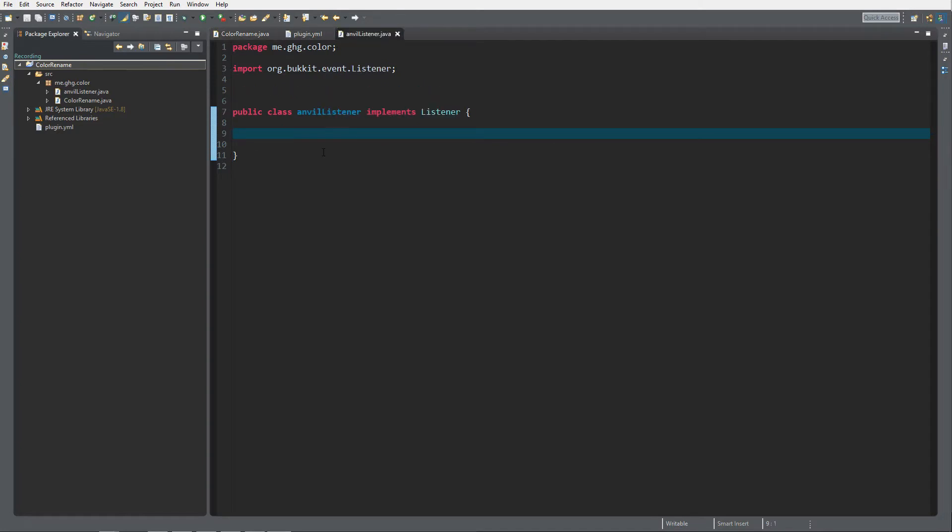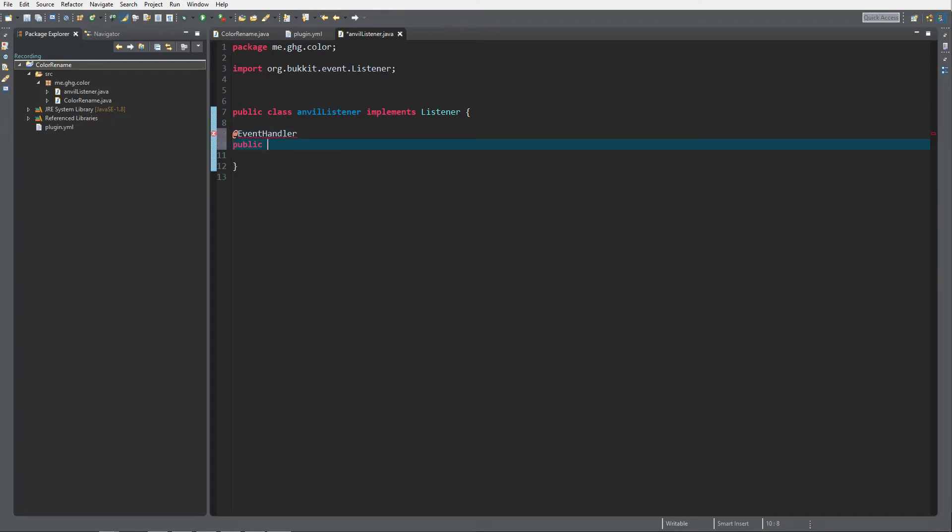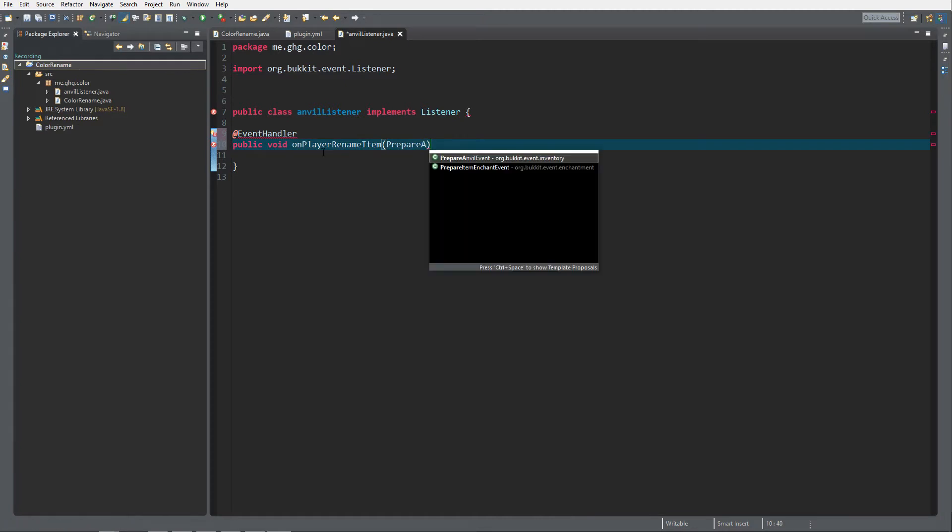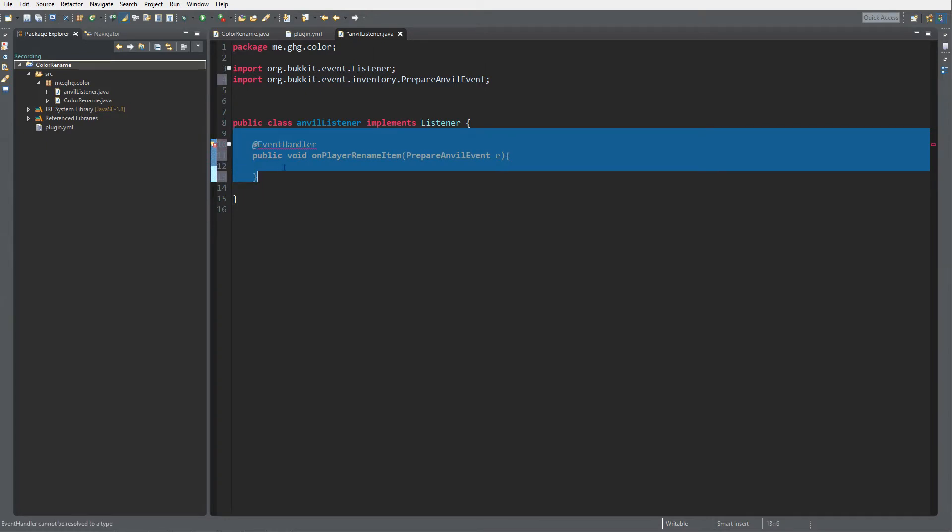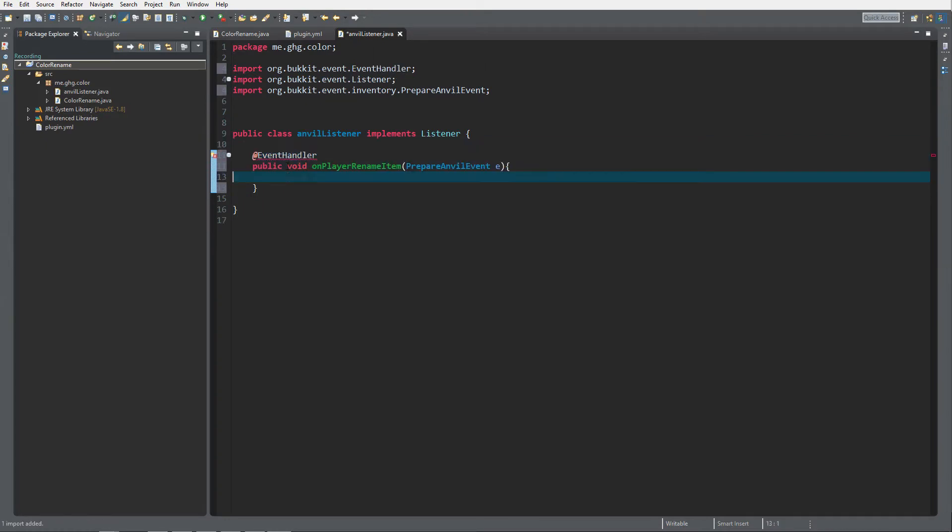So inside Anvil Listener we want to do an event handler and the event handler is going to be of type public void on player rename item in an anvil, and that's going to be PrepareAnvilEvent. Let me fix this indentation by Ctrl+I and Ctrl+Shift+O to auto import.